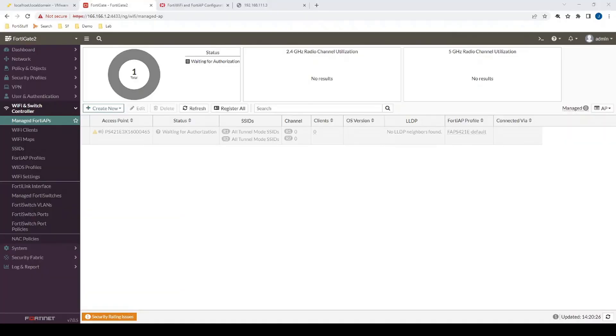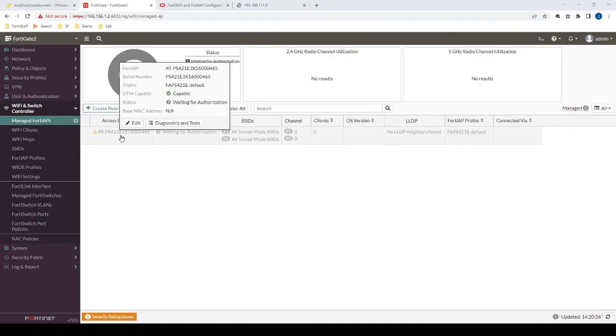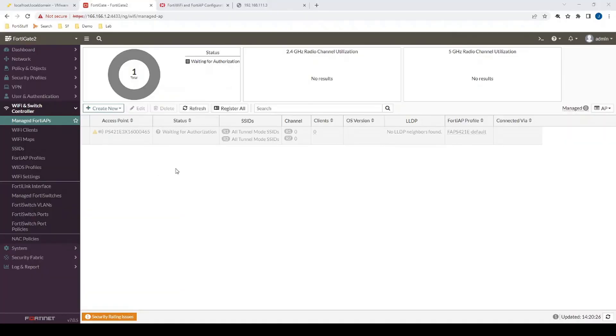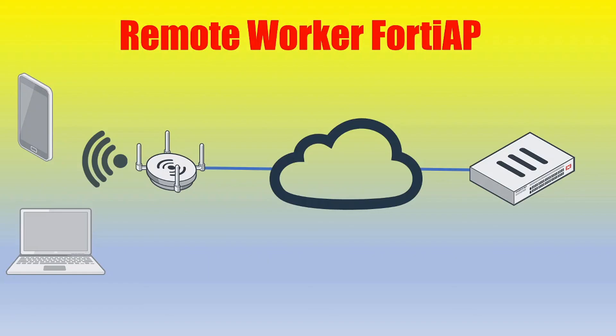All right, and just like that now we can see the FortiAP communicating with the FortiGate, waiting on authorization again. All right, so that wraps things up on how we can configure a remote worker FortiAP to still be managed by a FortiGate even if they're completely remote from each other. So thanks for watching and we'll see you in the next video.